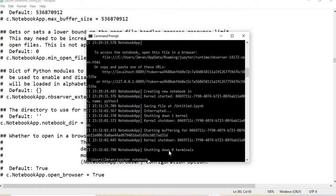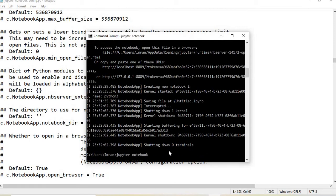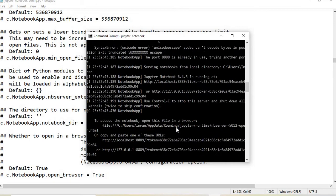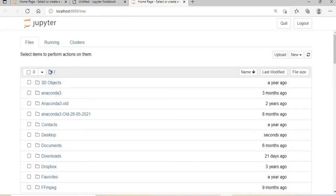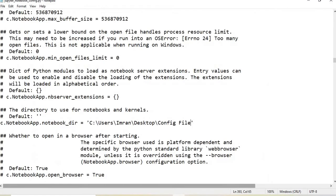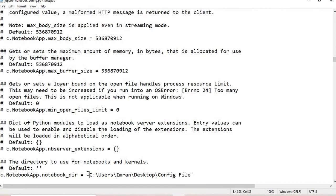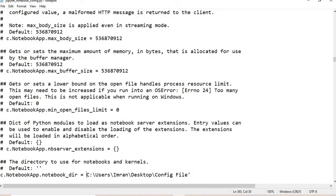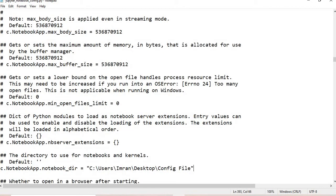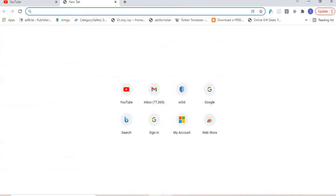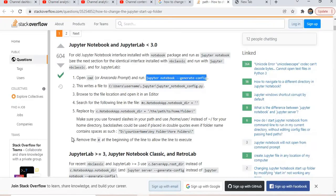If we type jupyter notebook now, let's see what happens. It's not taking the space - it's going to the default location. For that, what we need to do is give double quotes around the path. Let's try now whether it will work.